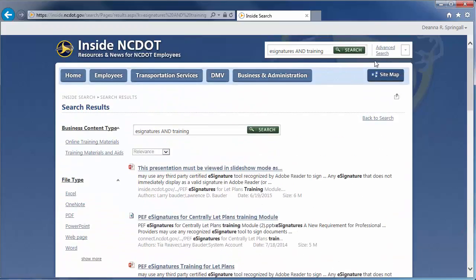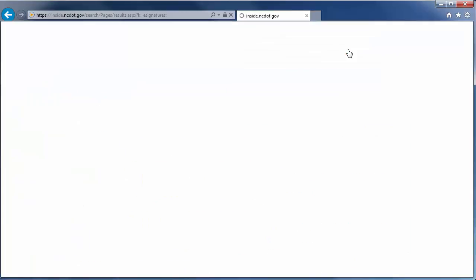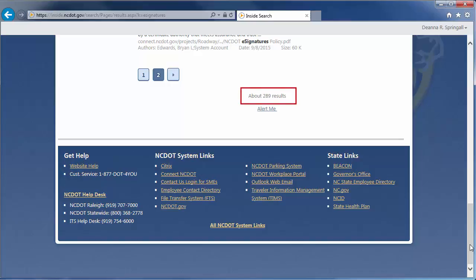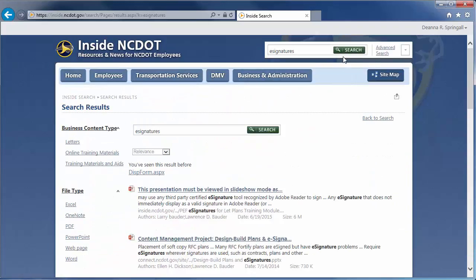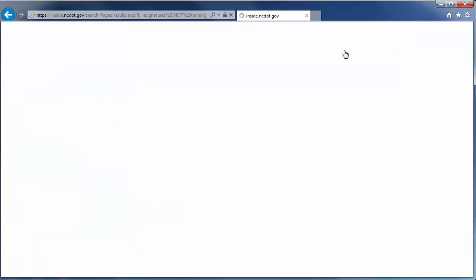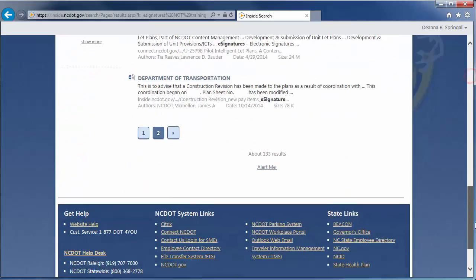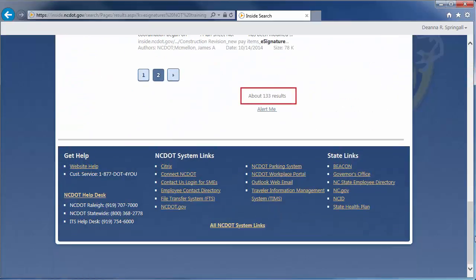The NOT operator excludes terms from the search. If we search for eSignatures, we see 289 results. But if we search for eSignatures NOT training, we see 133 results. We've reduced the number of results because the content must not include the term training.